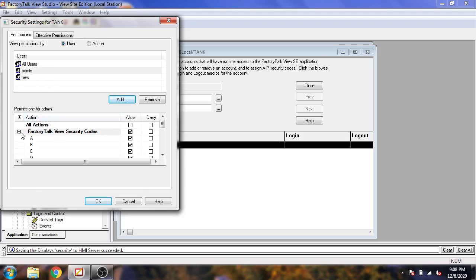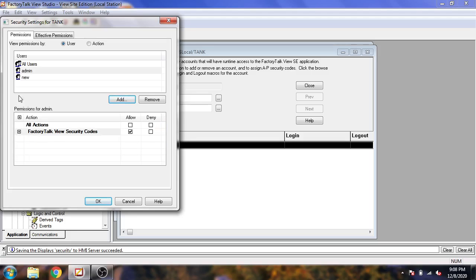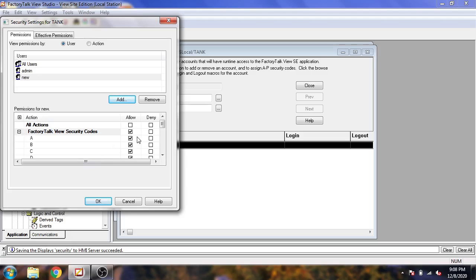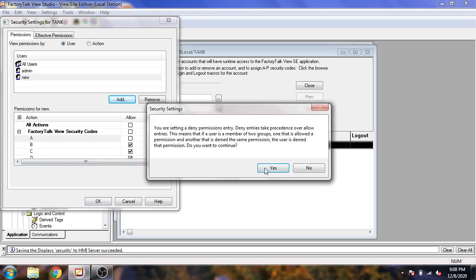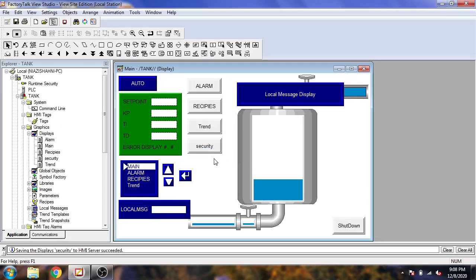For admin we will see they have all access — Allow, Allow, Allow. But for 'new' we have Denied for the change. Now I am going to click OK. You will see our admin and new security accounts have now been created.